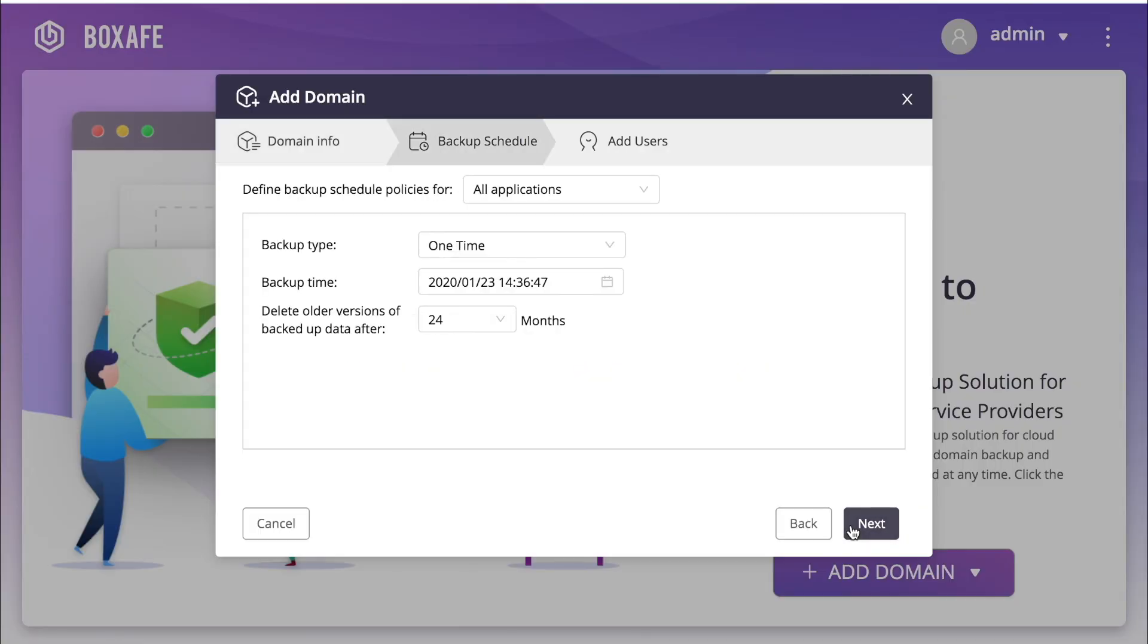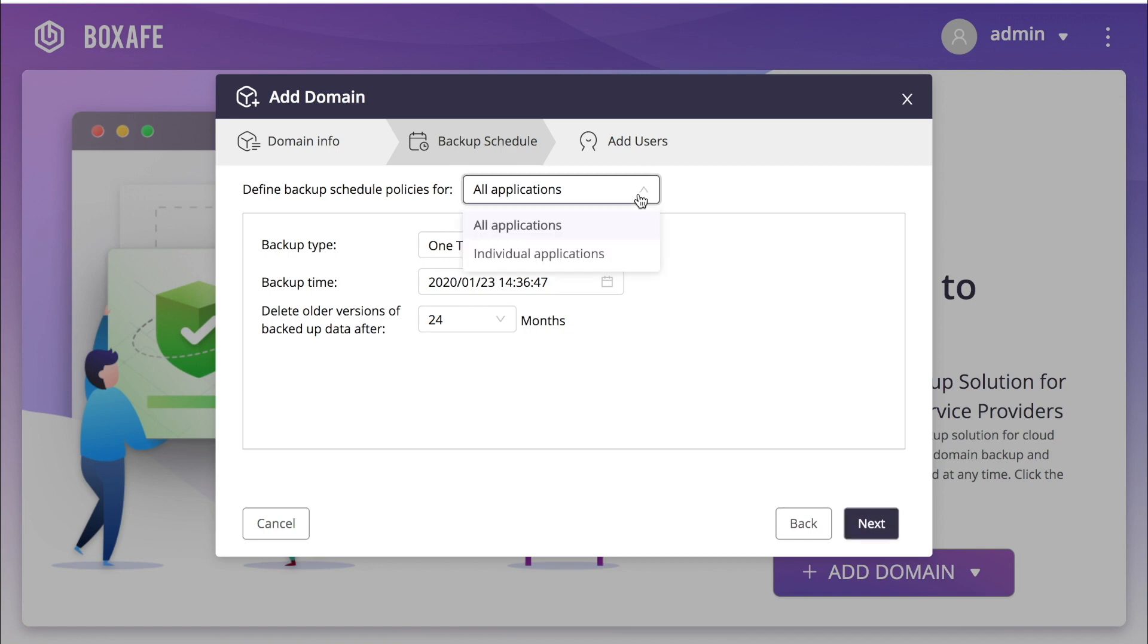On this page, you will set the backup schedule. You can choose to set a backup schedule for all applications or you can create backup schedules for each individual application. For this tutorial, I will create a backup policy for all applications.